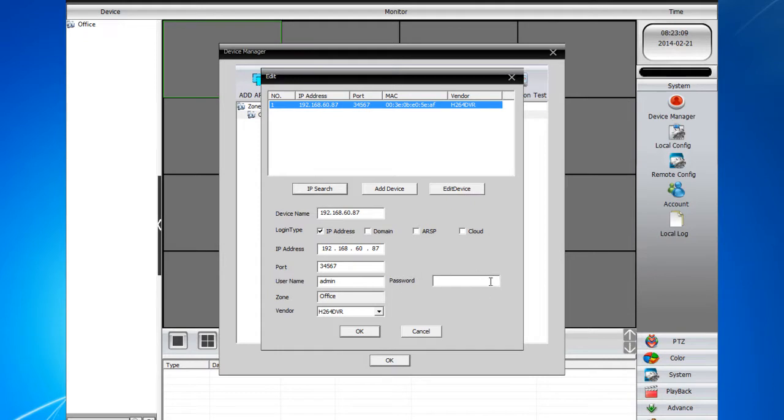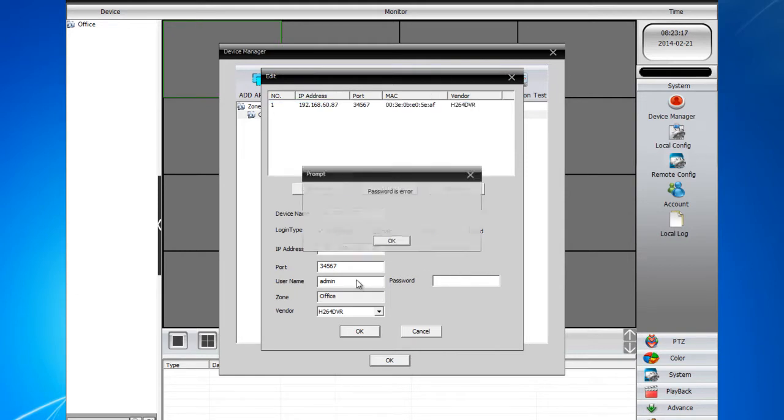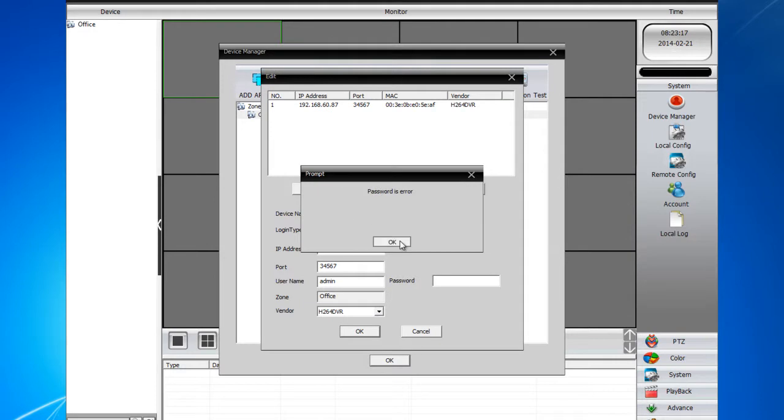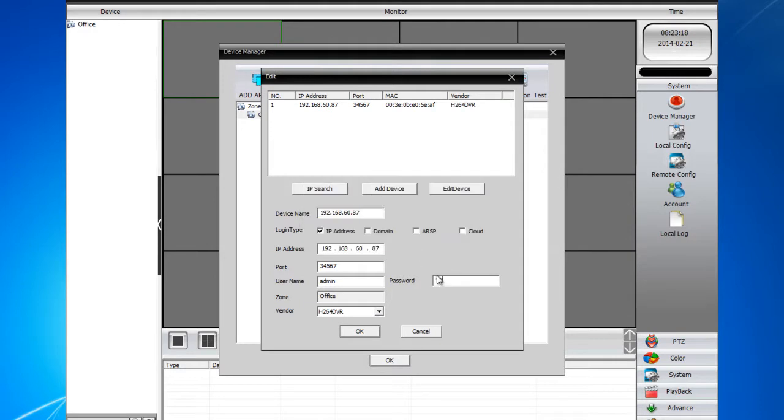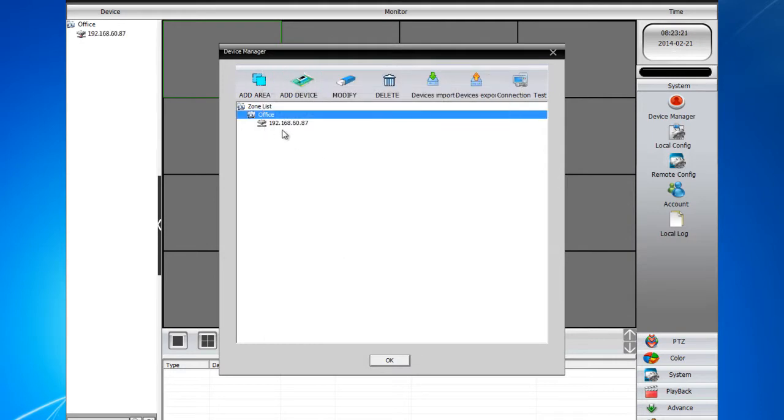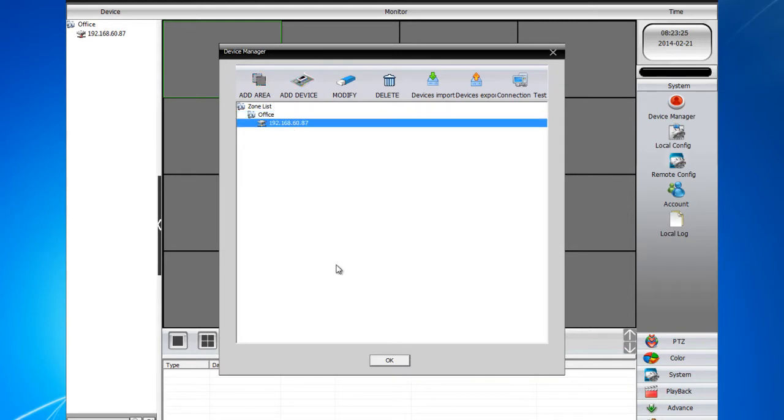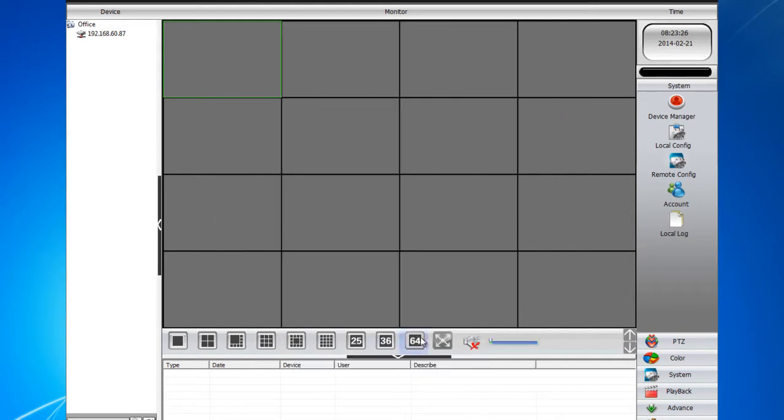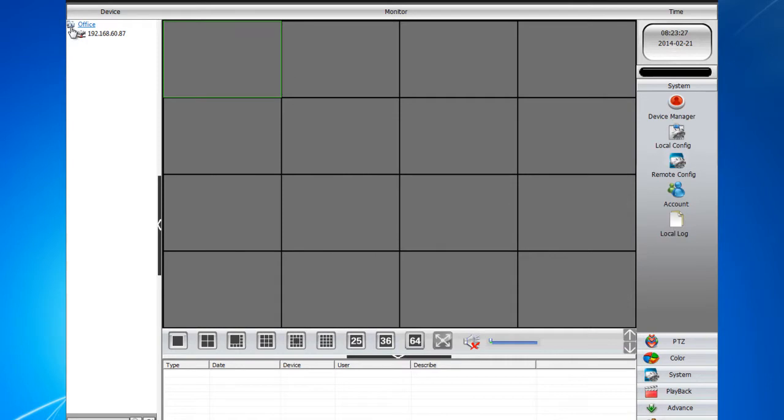There is no password. On default, the DVR does not have a password. If you have changed the password for the DVR, go ahead and type the password and click OK. Then the DVR will show up under the office that you created and simply click OK.